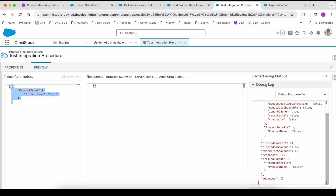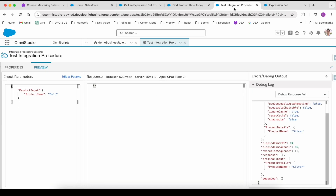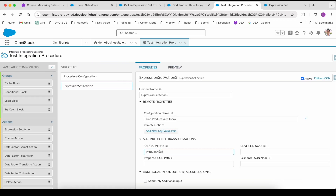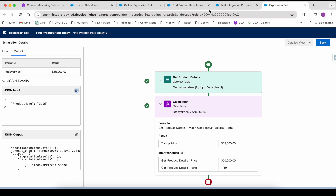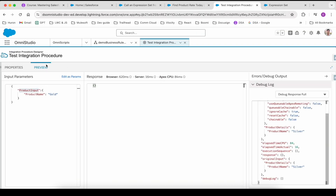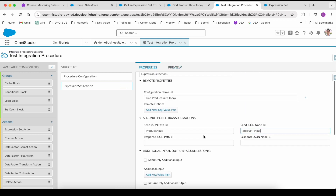Now there are two things Salesforce has explained. The send JSON path is 'product input', because the product name that is getting passed to the expression set is inside of the product input. That is the send JSON path. For the send JSON node, you can write just about anything — it will rename it and act as an ID, and we'll see that when we get the response. Let's change it to 'product input' as well. Apart from that, they have asked not to configure anything else, so we should be good.